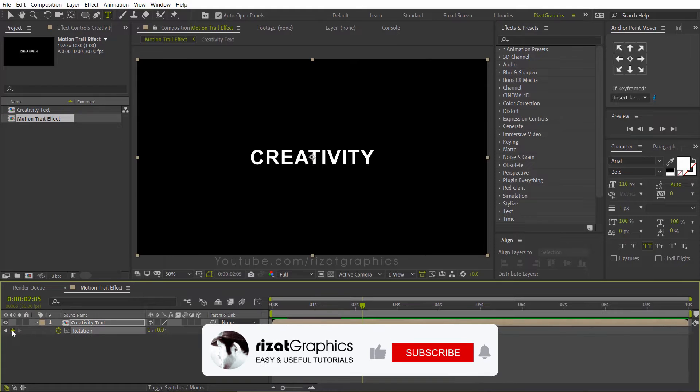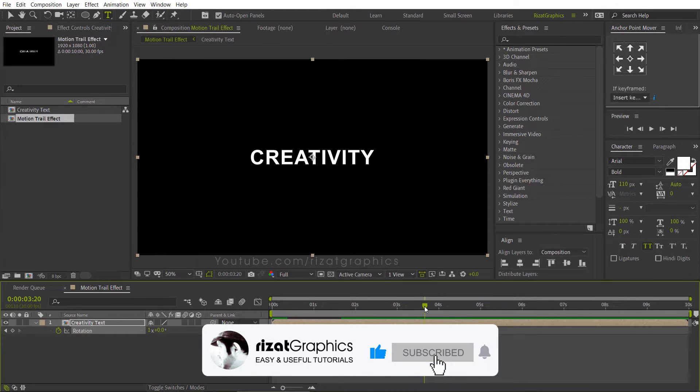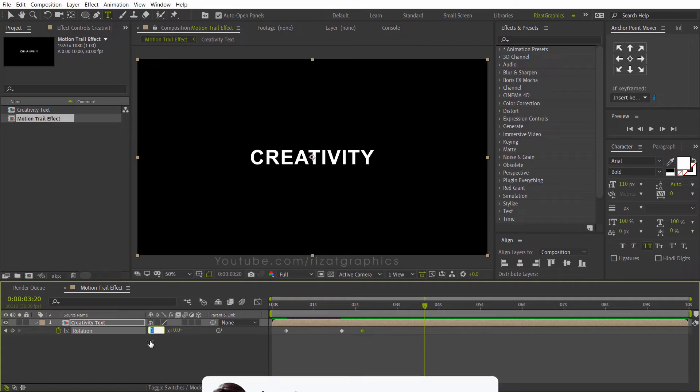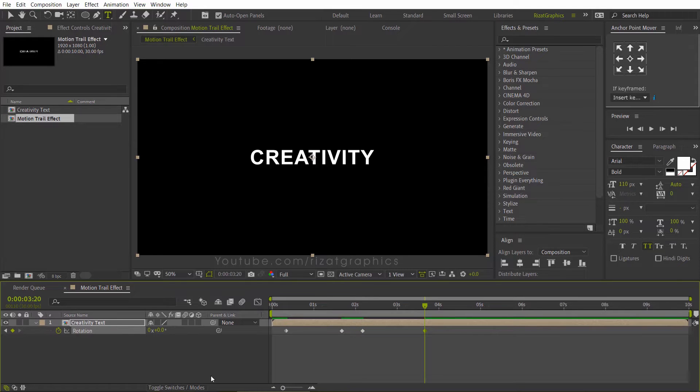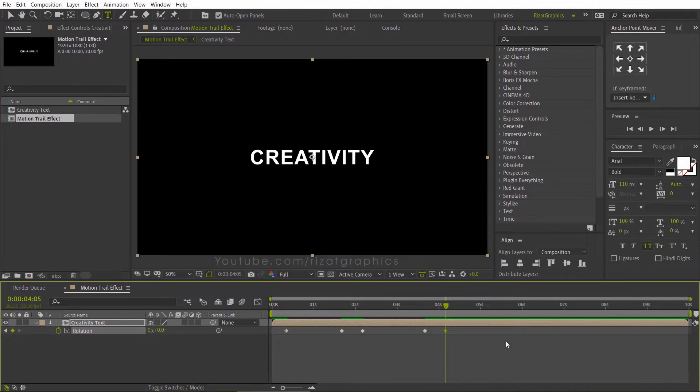Go to a few frames forward, then add a keyframe with the same value. Go to 3.20 seconds forward, then change the rotation value back to 0. Repeat the same process till the end.